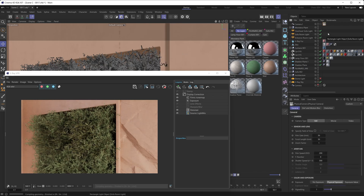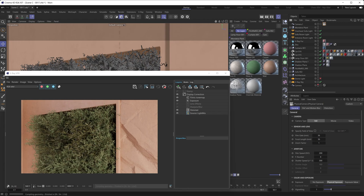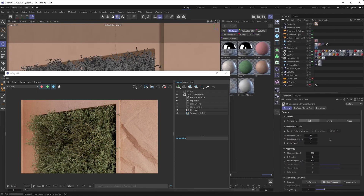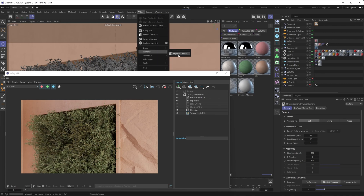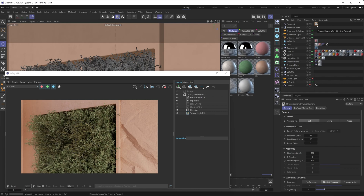Either way you approach it, the end result is going to be the same — you'll have a standard Cinema 4D camera with a V-Ray physical camera tag applied to it. There is a slight difference between the two approaches: if you apply a V-Ray physical camera tag to an existing standard Cinema 4D camera, all the parameters inside that tag are going to be preset a little bit differently. The defaults are slightly different compared to creating a new V-Ray physical camera object from the menu.